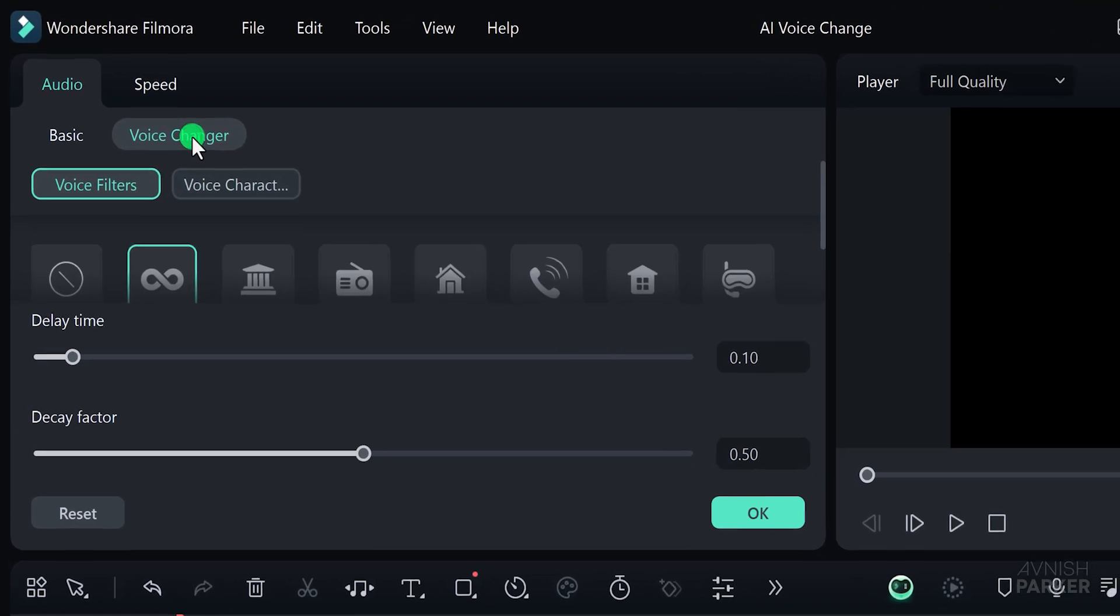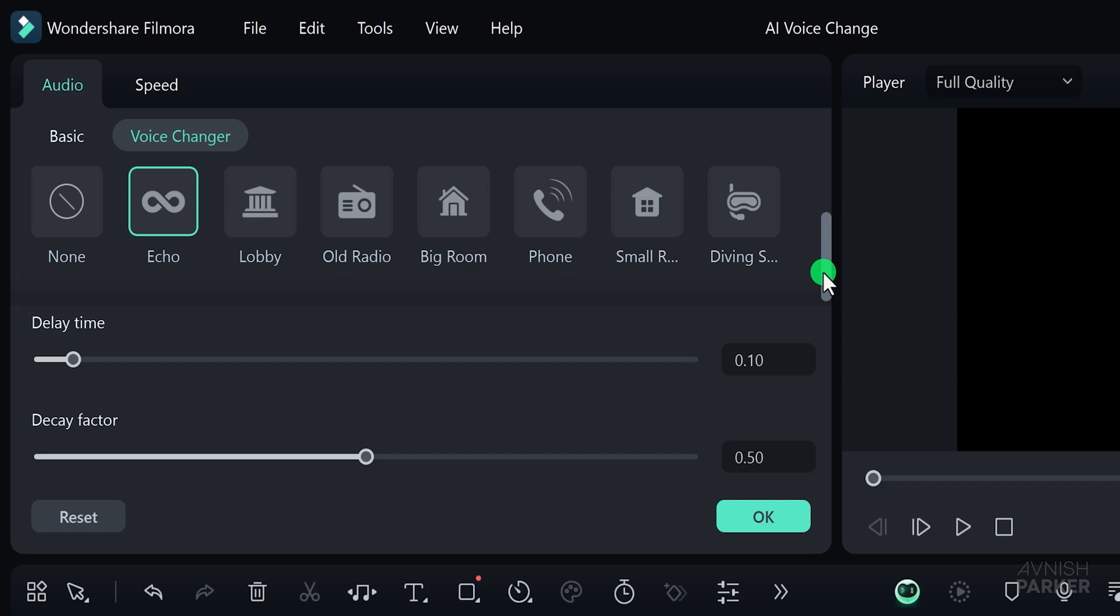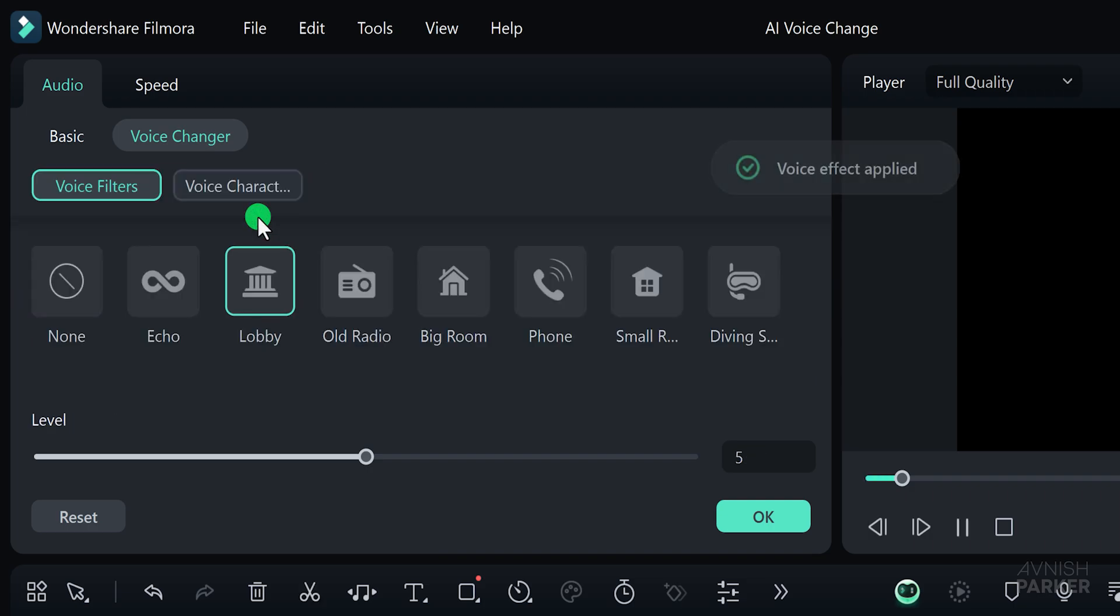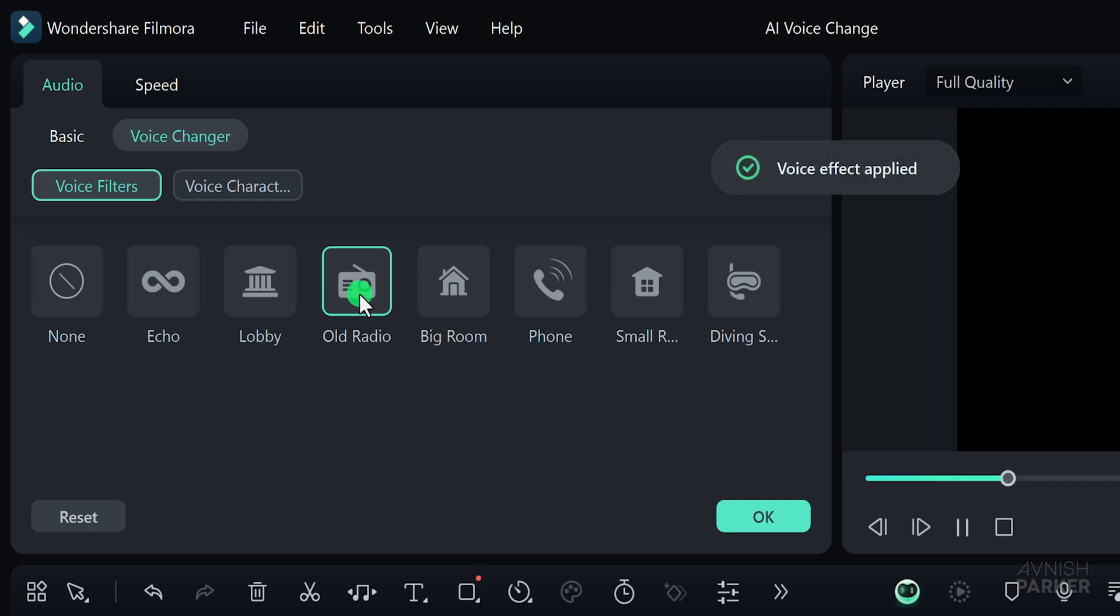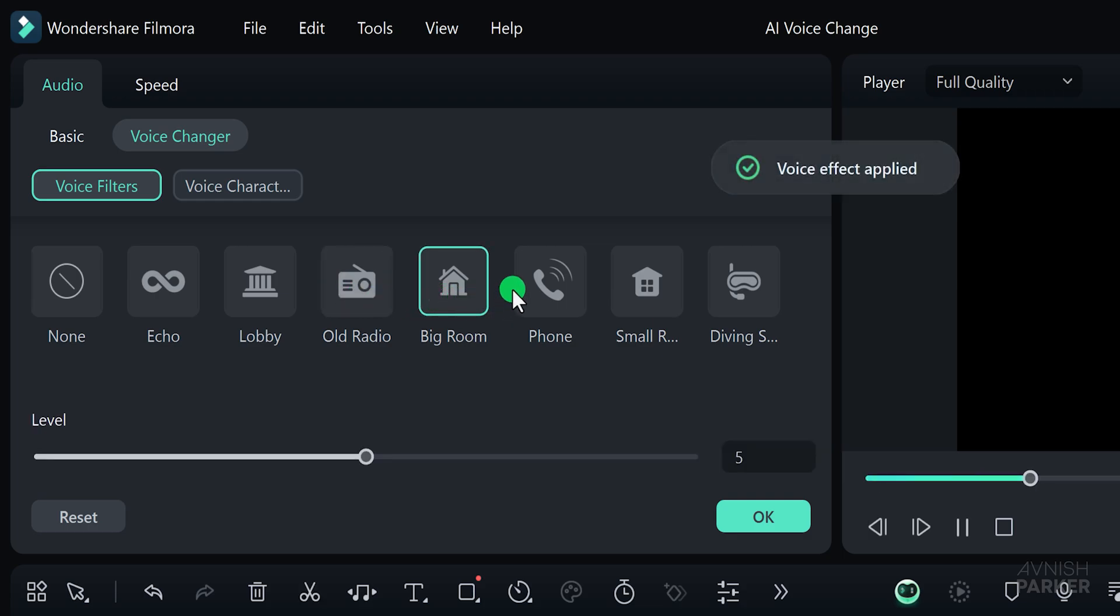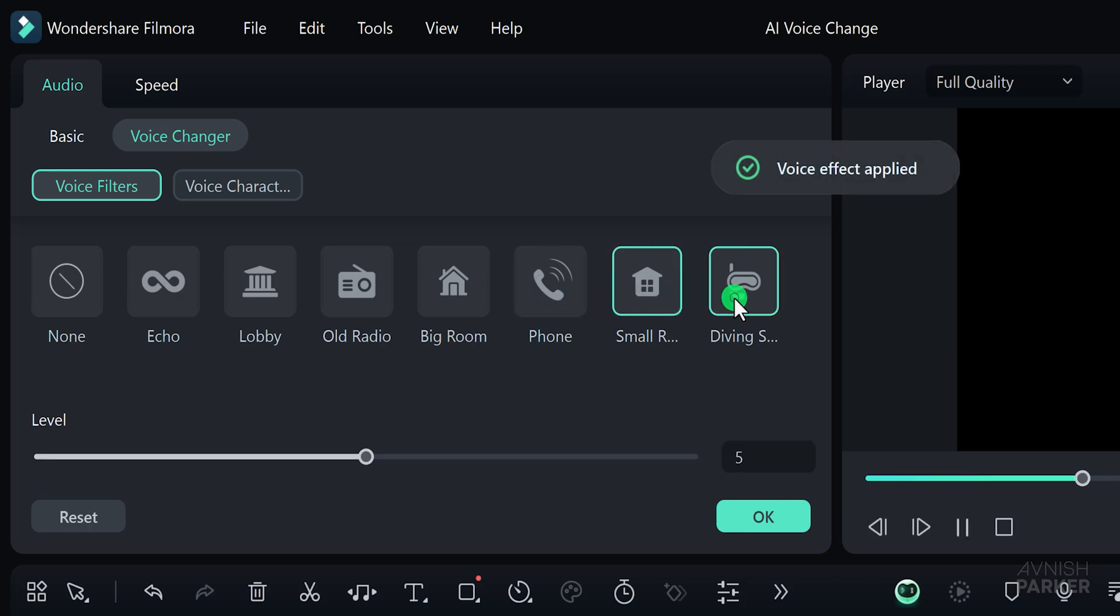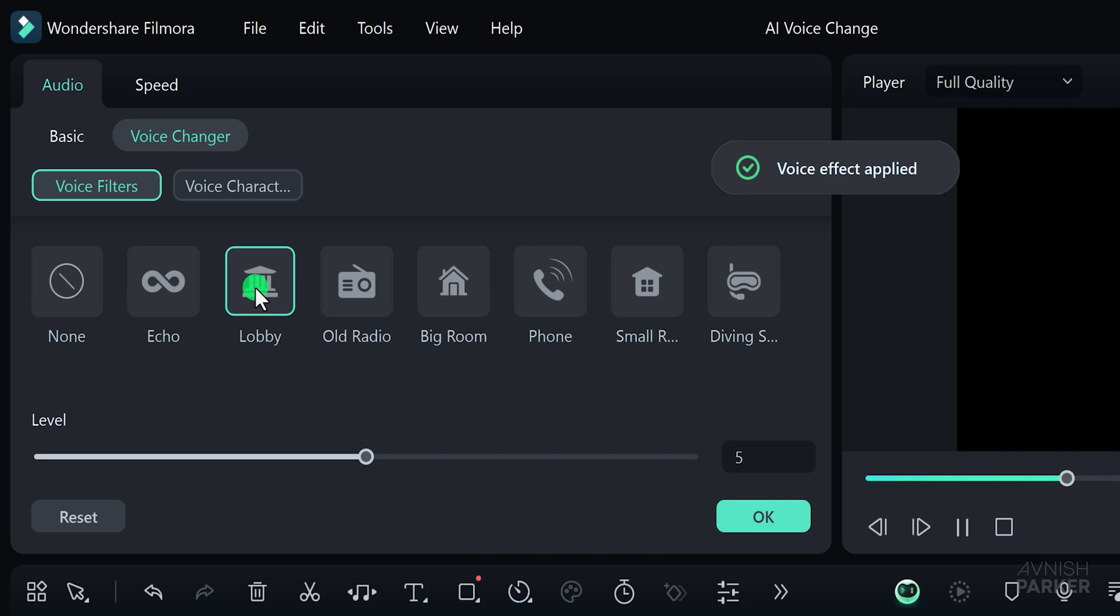You'll find a variety of options to choose from. Let's play around with each one to see which effect you like best. These voice filters offer a wide range of transformations.